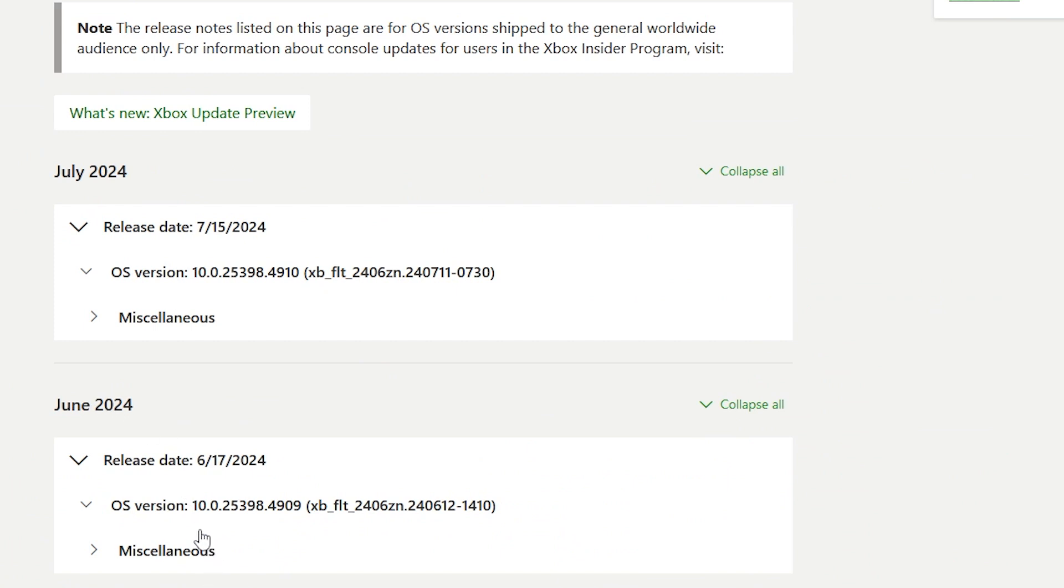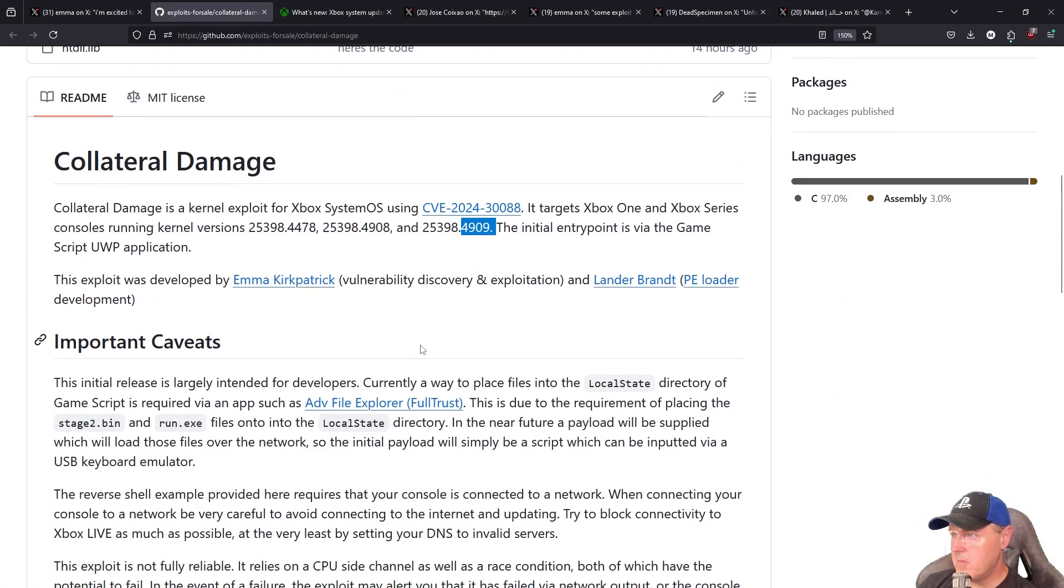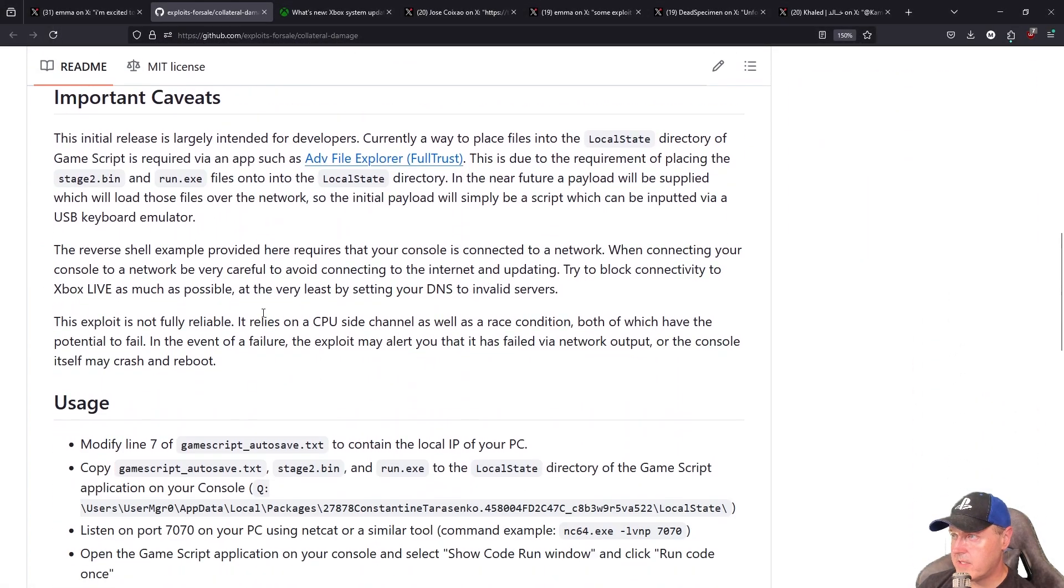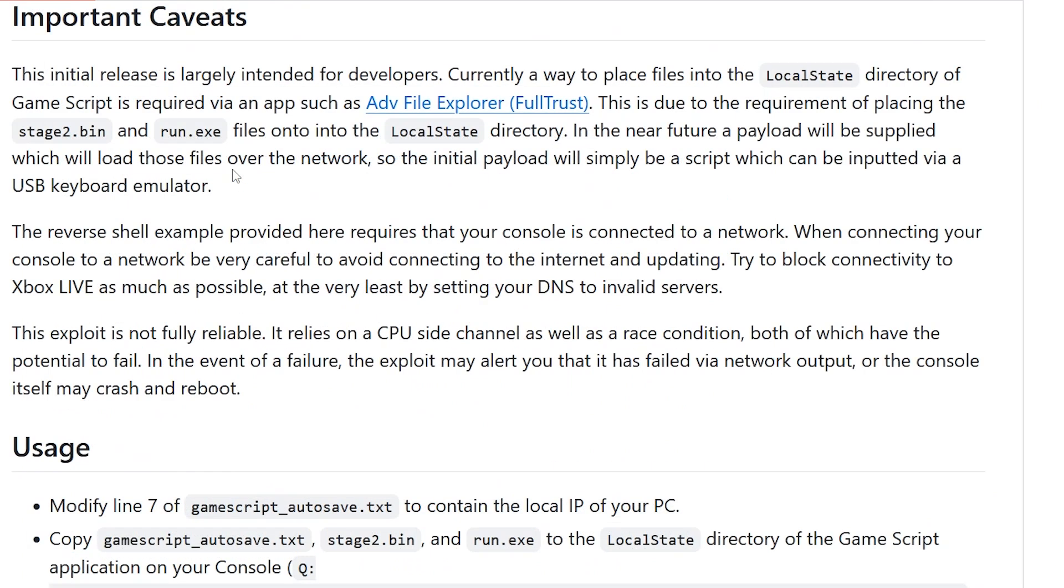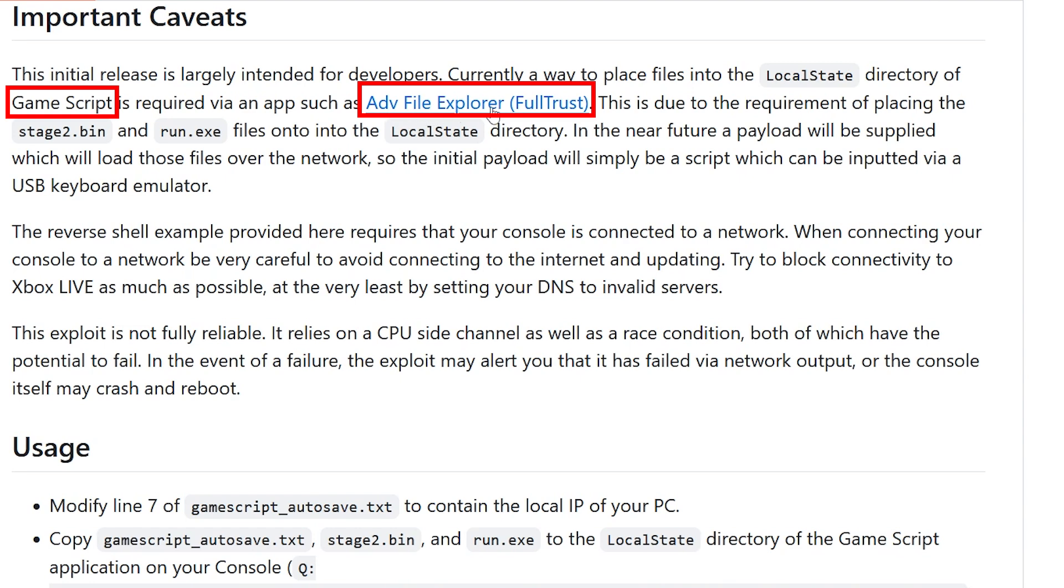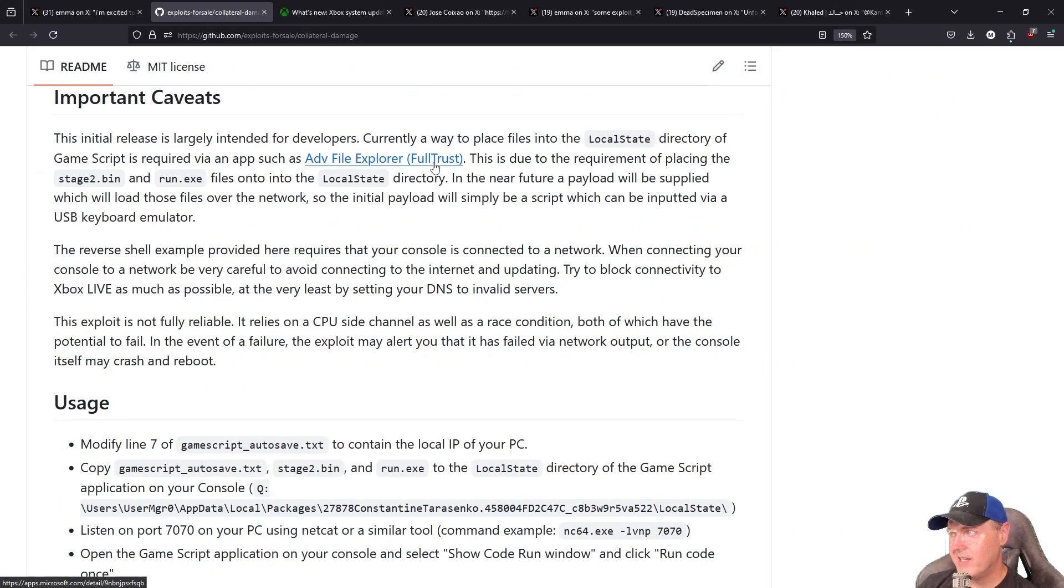Now there were some important caveats that were listed in here, and one of those being that you would not only need the Game Script application, but you also needed to download this Advanced File Explorer full trust app. Now there's also another app that's just called Advanced File Explorer that is not full trust, and that one will absolutely not work.